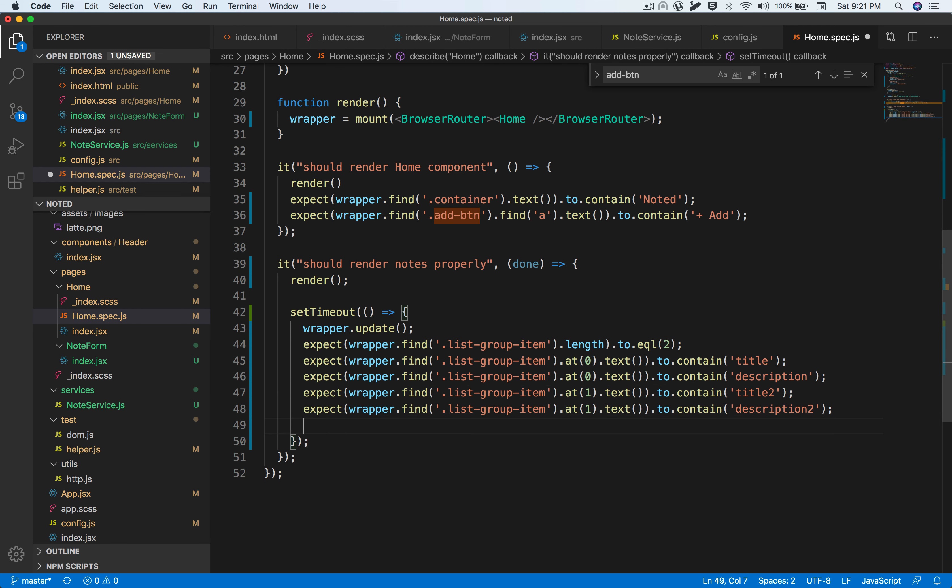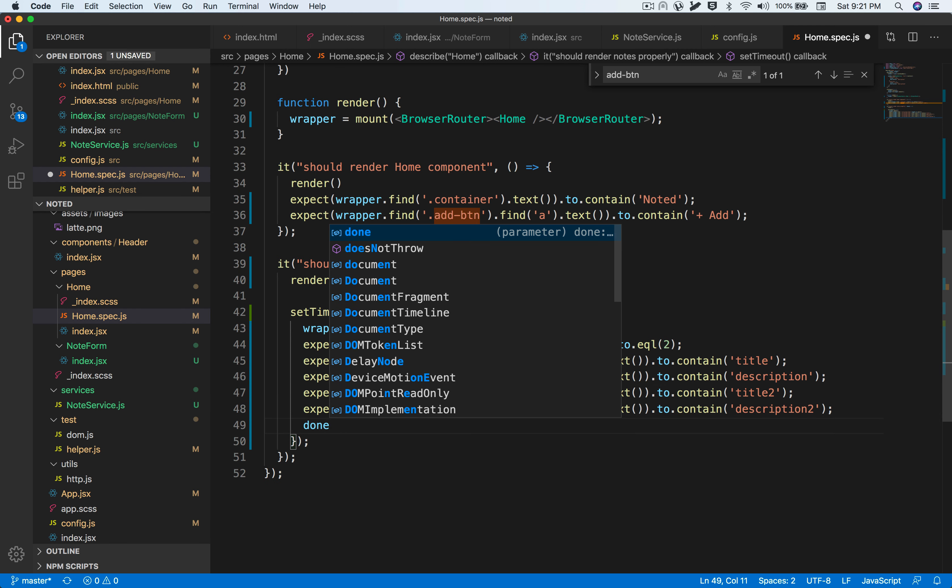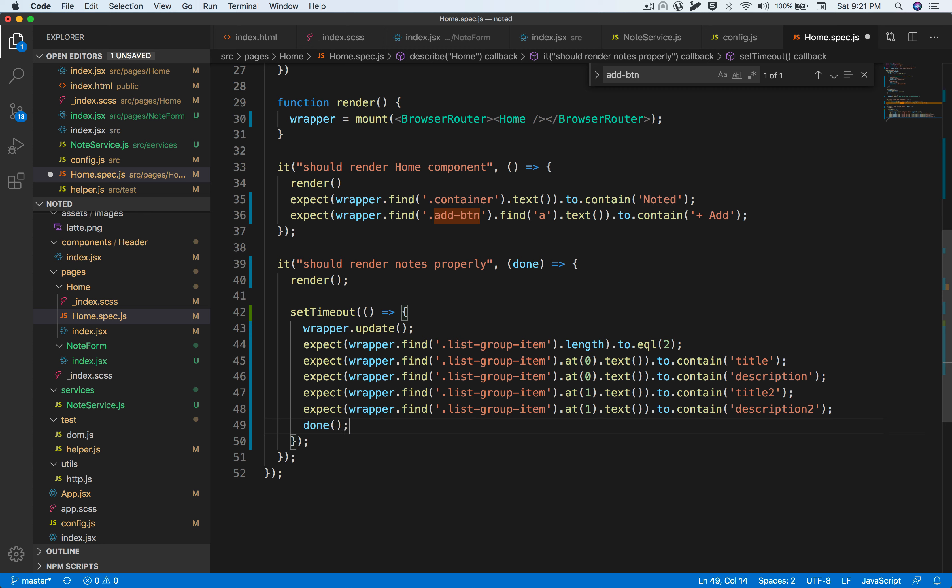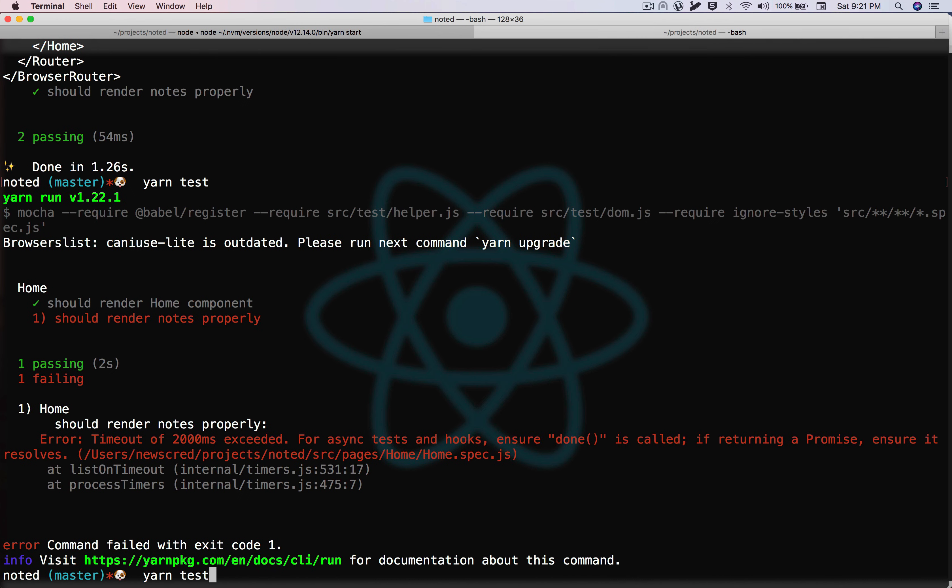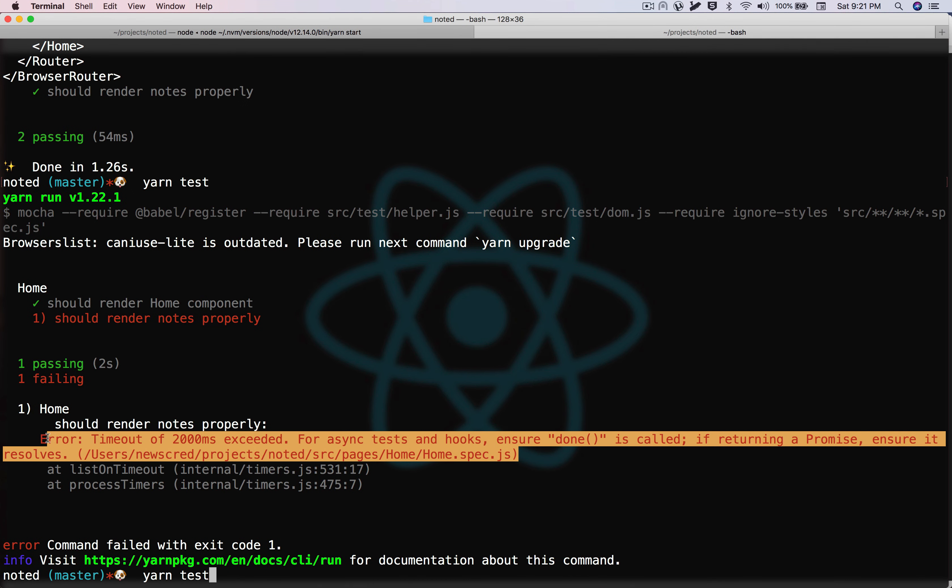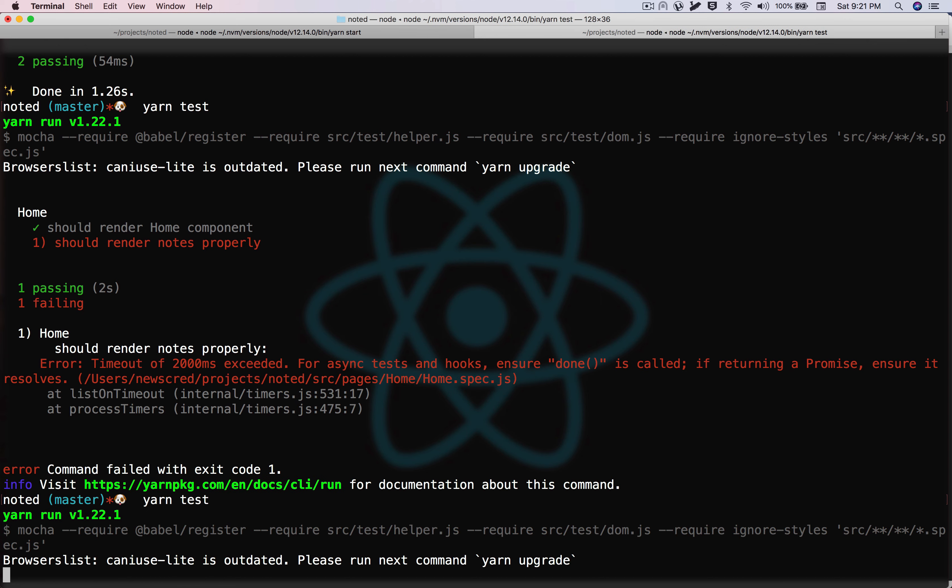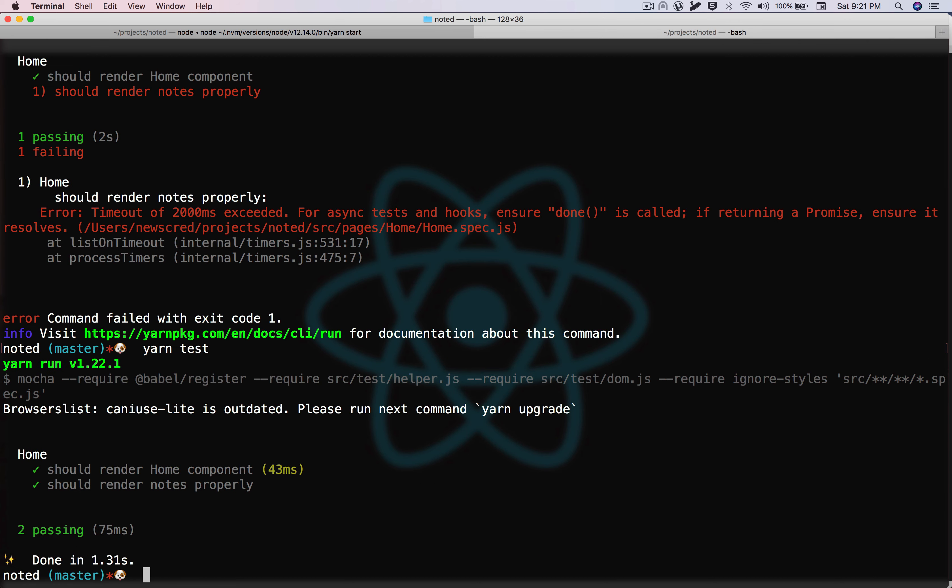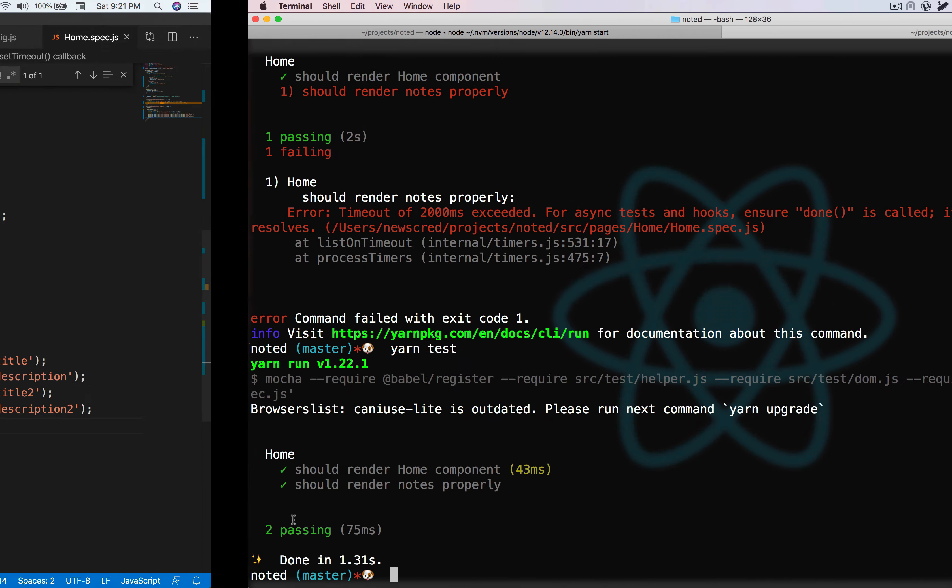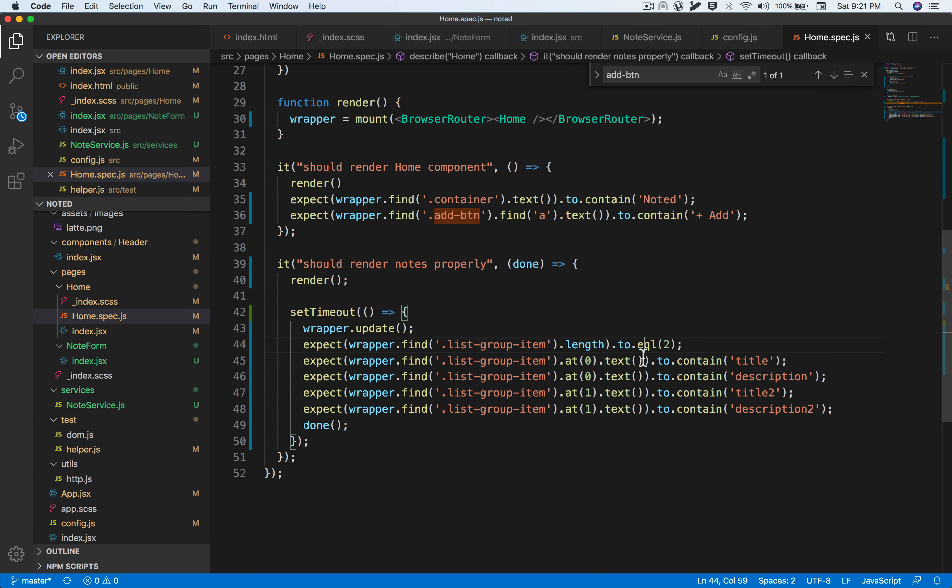We have missed the done at the end, so let's add that. This is the error that I was talking about—this is what happens when you don't add the done. Great, so it's being rendered properly. This is how you assert that everything inside your component is being rendered properly. I've shown an example of how to handle it when the case is asynchronous.